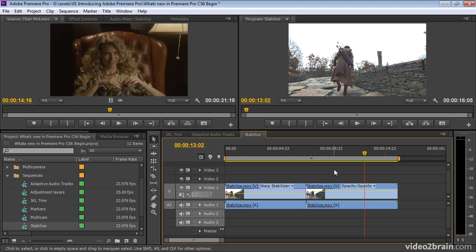There's also a separate rolling shutter fix. If you're shooting on DSLRs, you can get some distortion of the picture because of the way the shutter works. You can quickly drag and drop an effect on. And again, this used to be in the warp stabilizer in After Effects. Now it's in Premiere Pro.